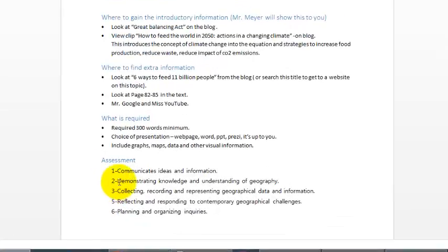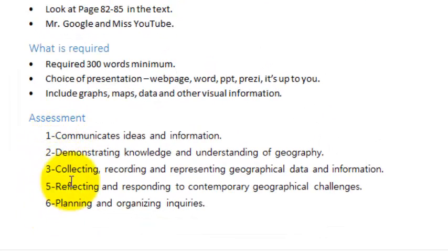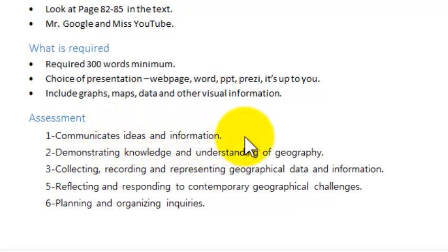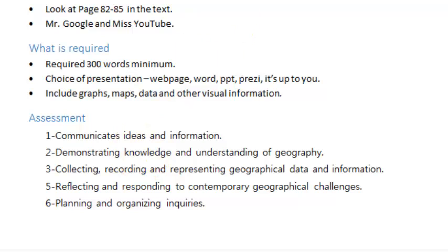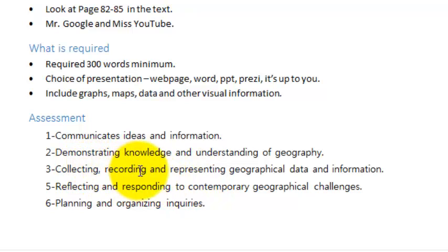You'll be assessed on five criteria: communicating, that includes the visuals and that sort of thing; you've got to have a knowledge of what you're talking about, obviously, in relation to what strategies we can use to feed the future world population; what sort of graphs, tables, diagrams, images you collect.